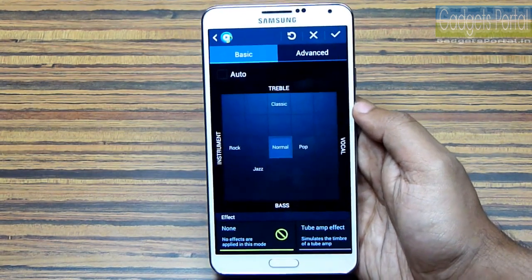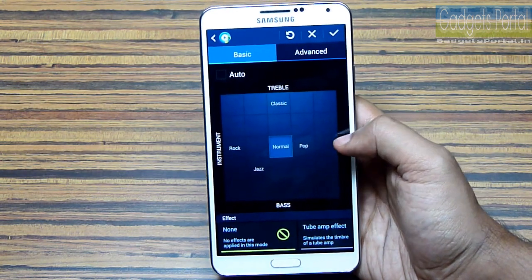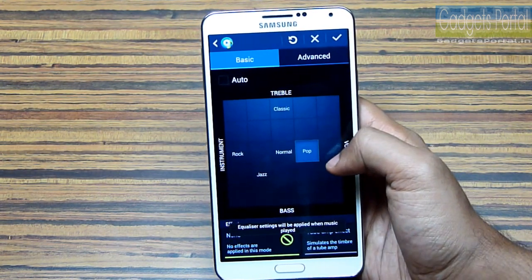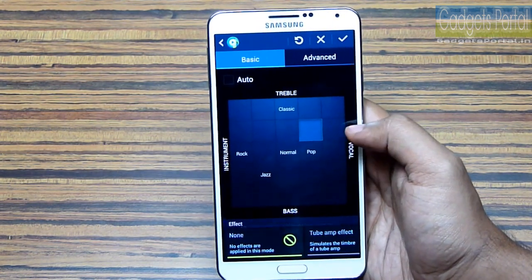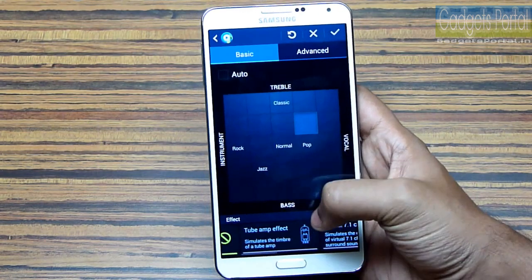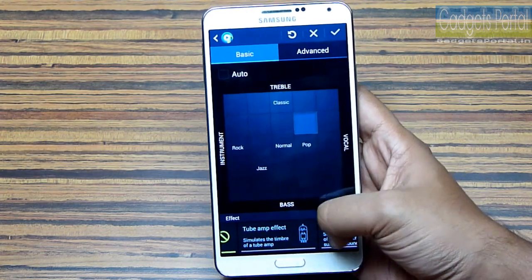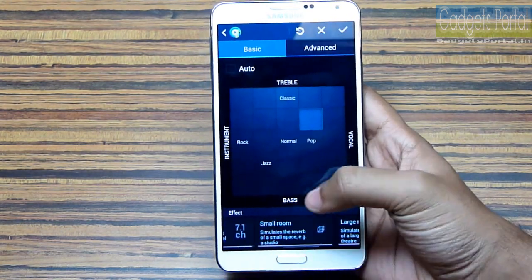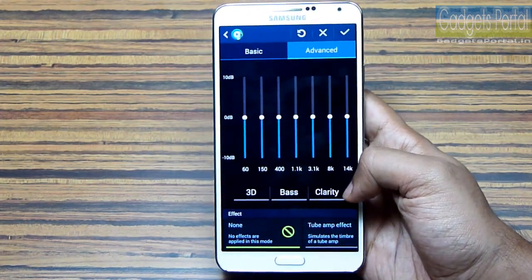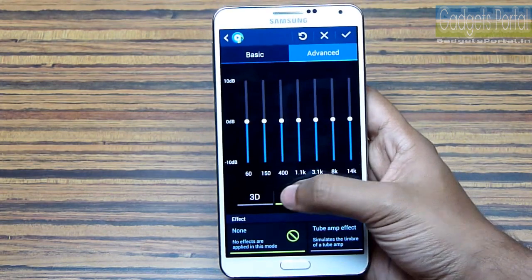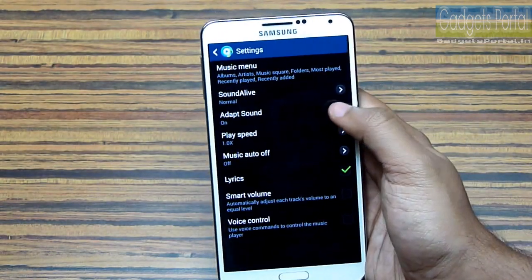One of the notable improvements on the Note 3 from the previous Note 2 and the S4 is this redesigned Sound Alive equalizer. This four-axis approach is very user friendly — you will love to play with this feature. You can apply some cool effects as well; some of these effects are exclusively for the headset. There are also advanced options where you can change the clarity, bass, and 3D effects of the headphone.